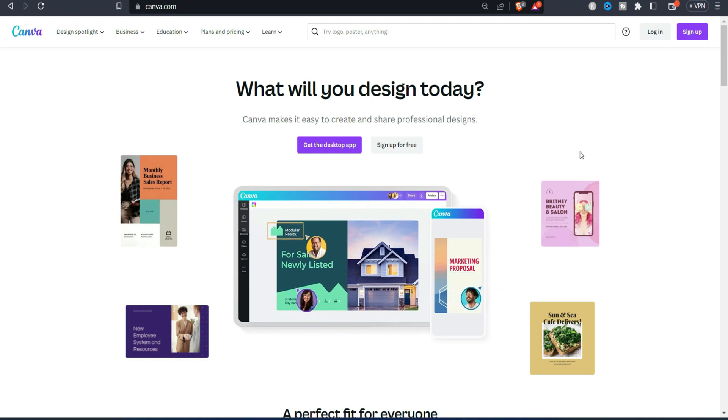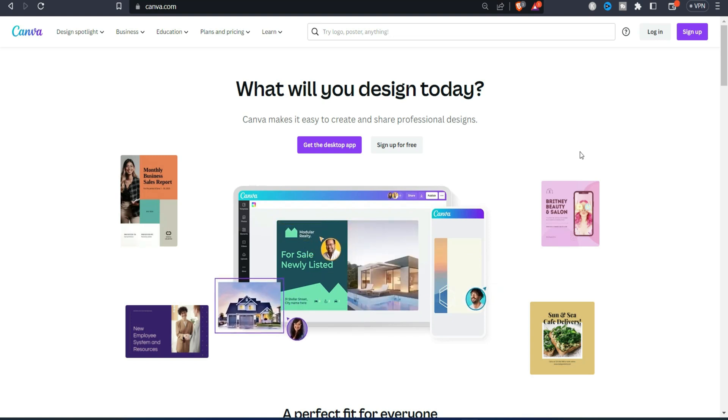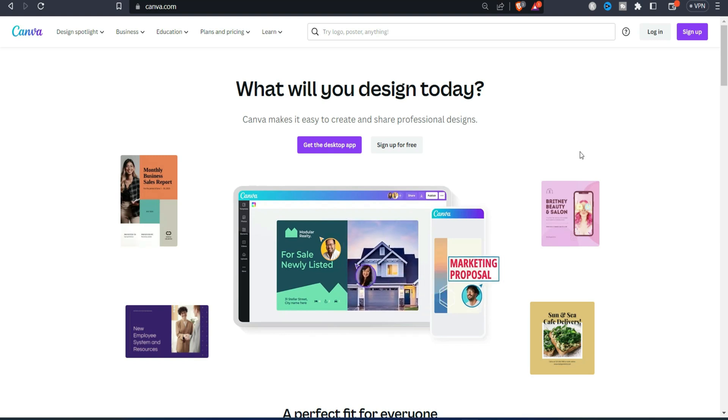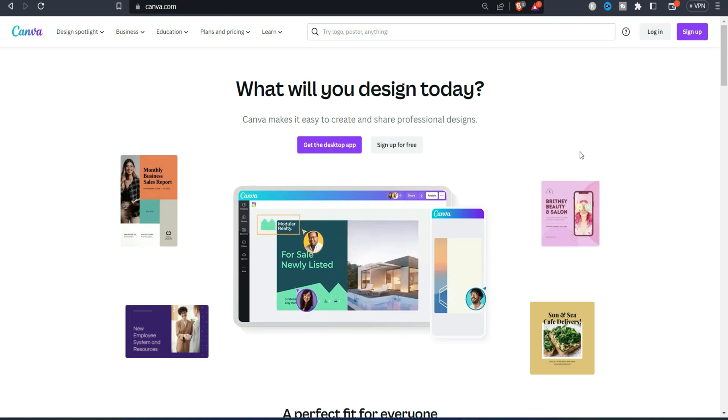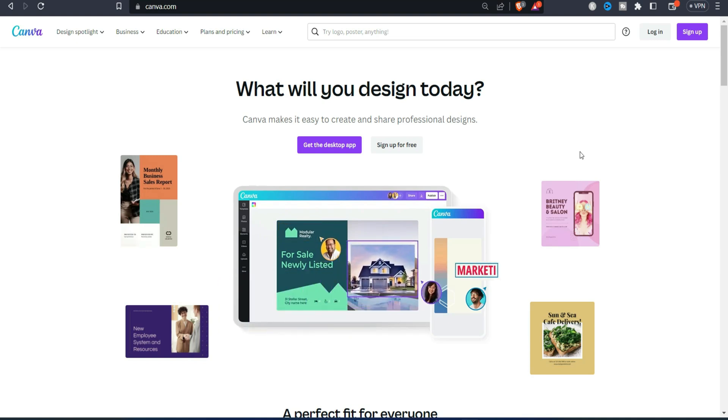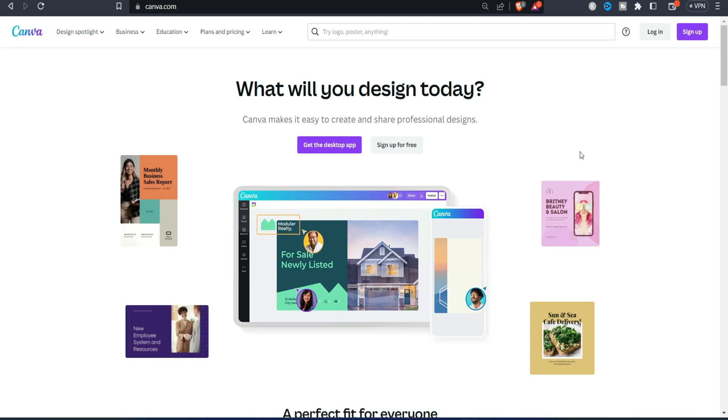We all know that Nigerian cards are not actually working if you want to purchase anything online that deals with something around dollars. And in this video I'm gonna show you the best card you can actually use to purchase Canva Pro on the Canva platform.